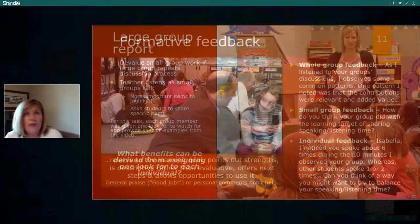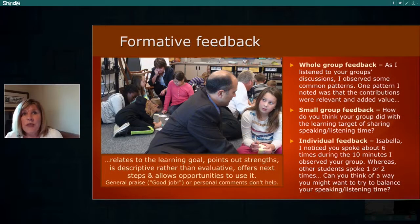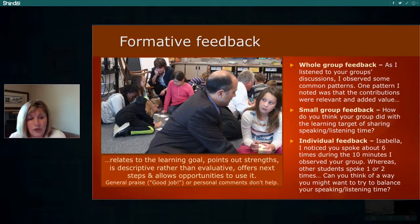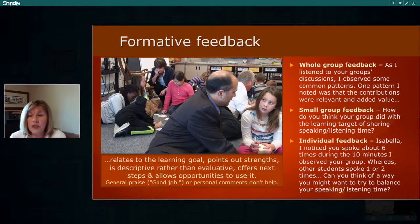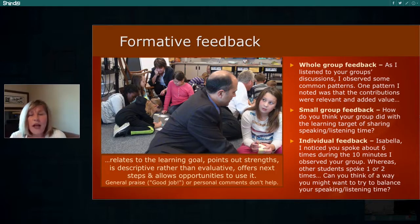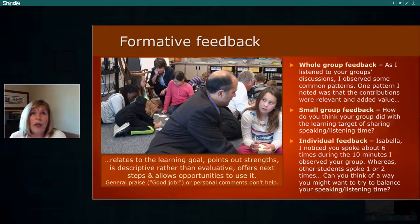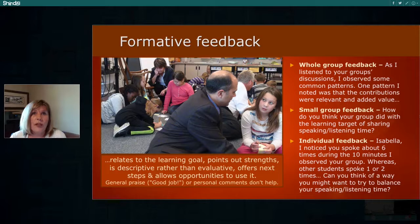Another important ingredient in getting all students to speak and contribute in the group is to provide whole group, small group, and individual feedback. You don't have to do that with every single conversation for individual feedback, and you certainly wouldn't provide it to everyone. But for this particular instance, when we're thinking about sharing speaking time, you might have a student who does a lot of the talking all the time, and it might be a growth area for that person.